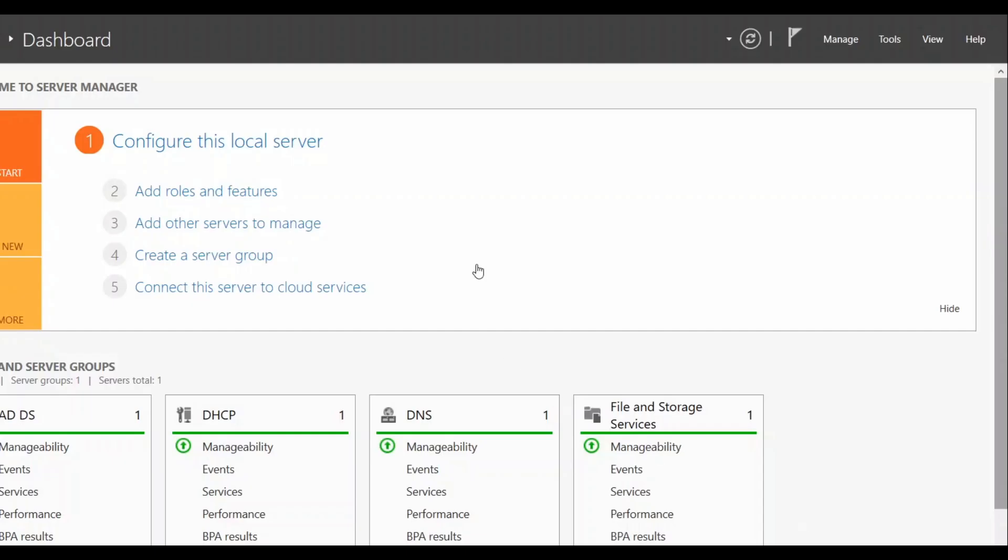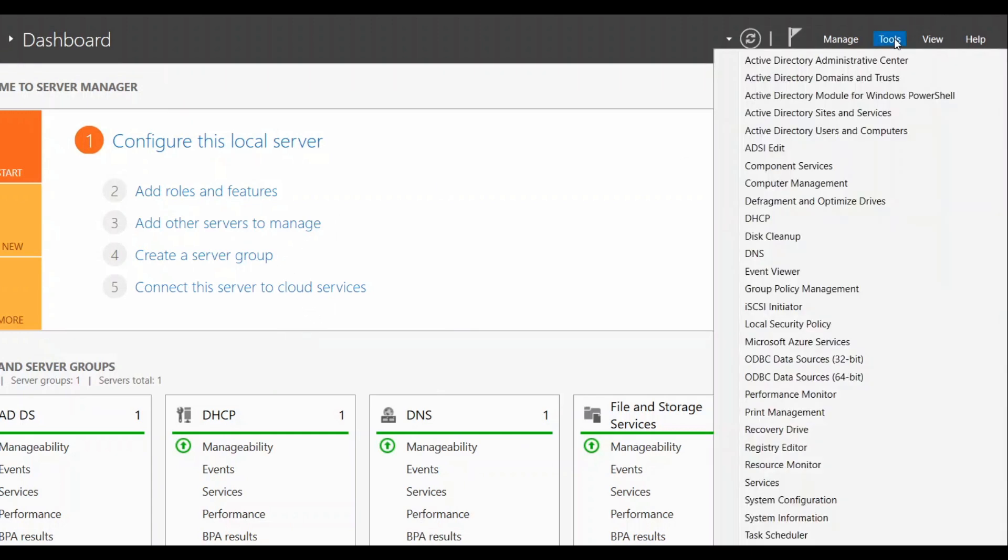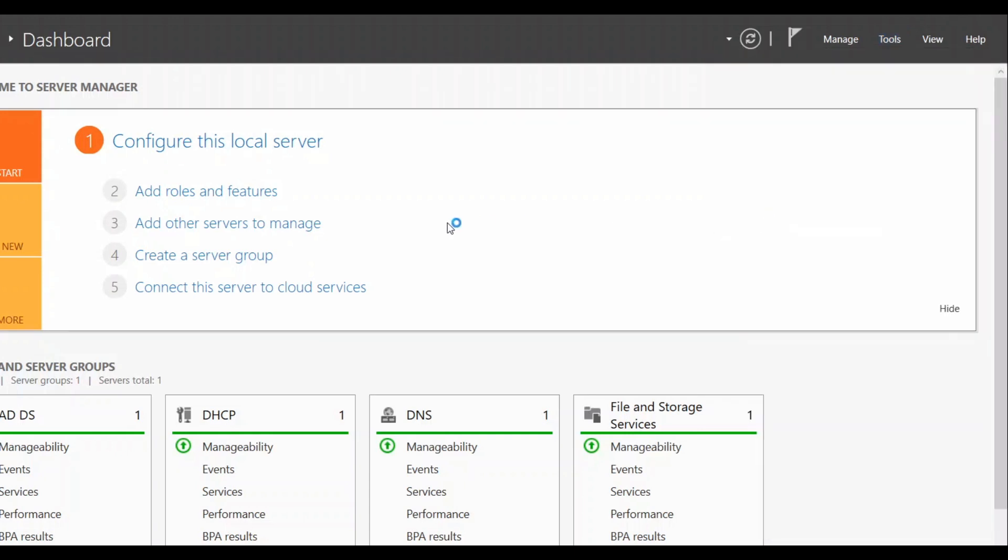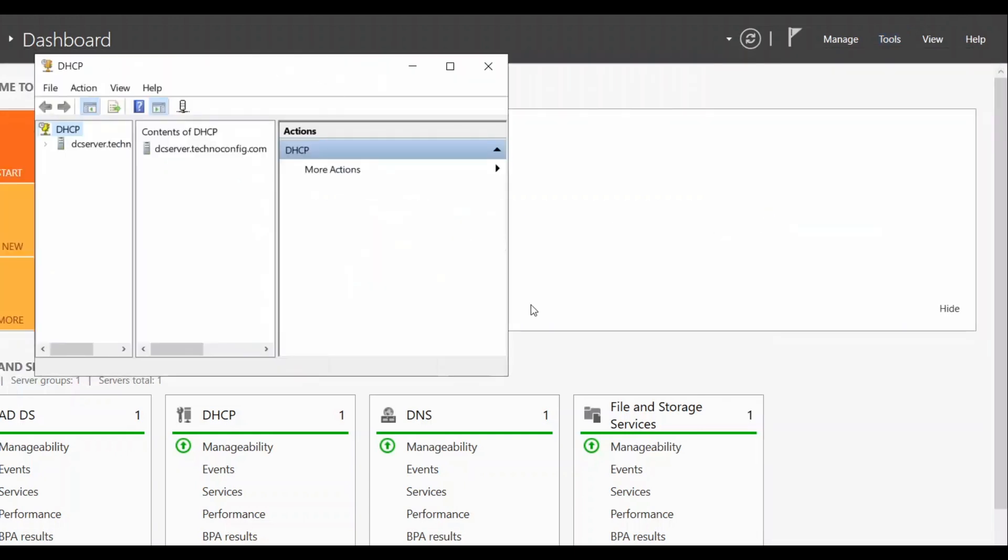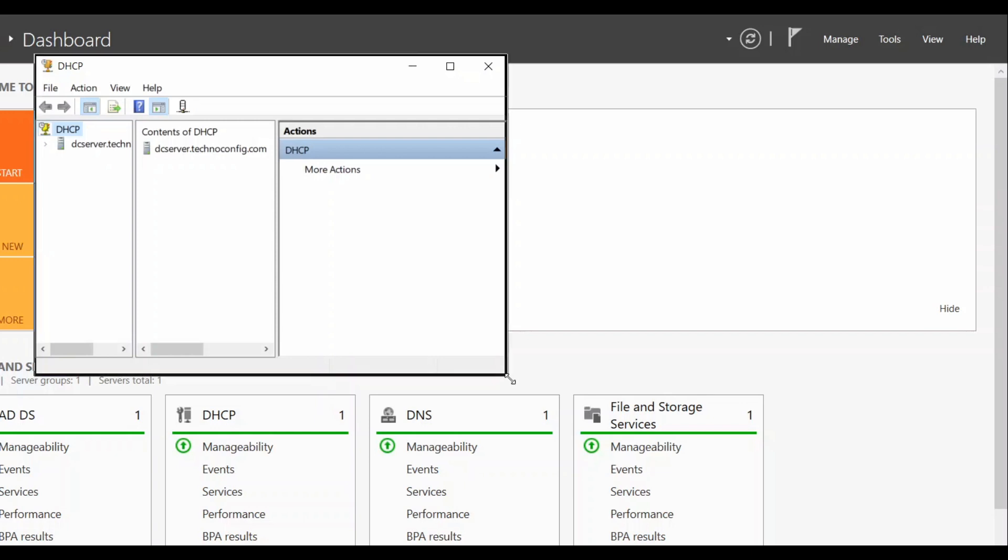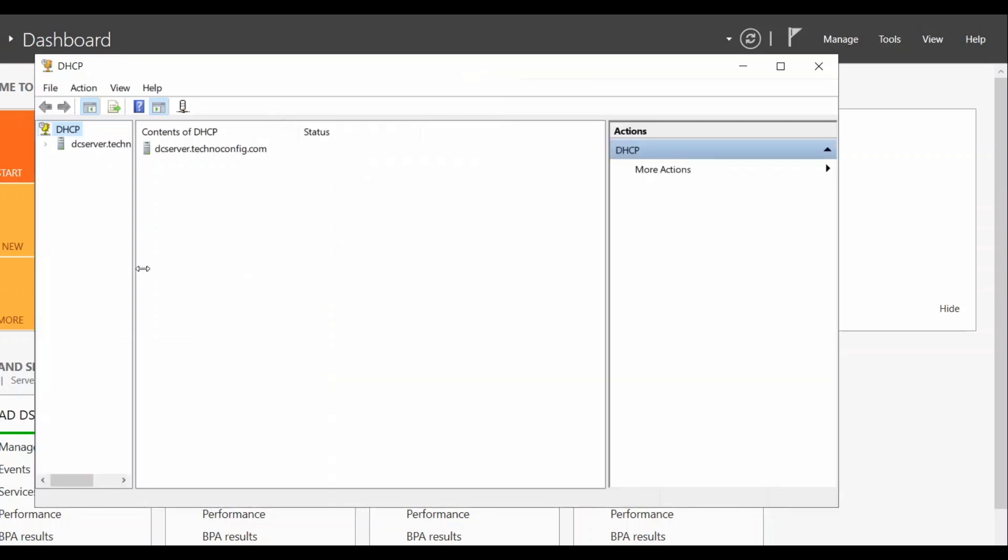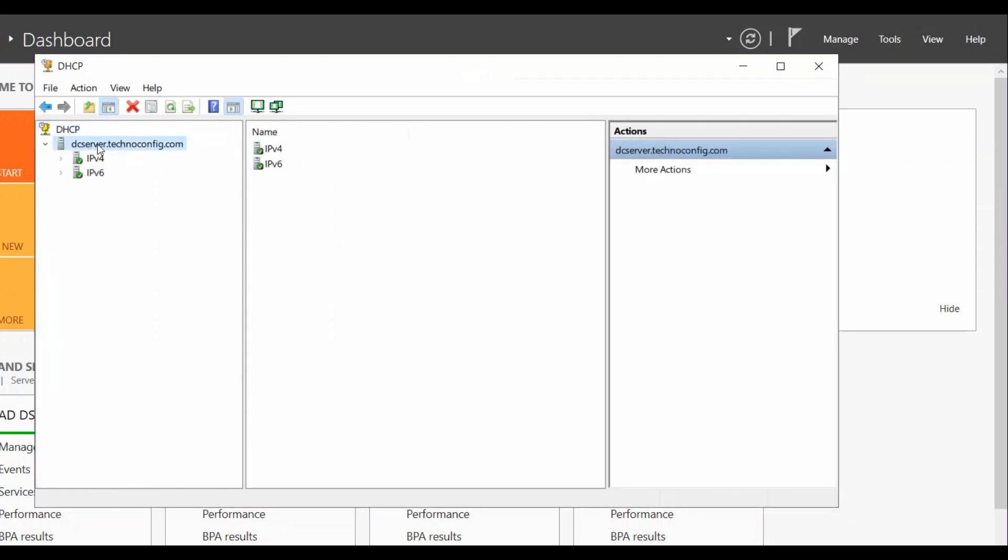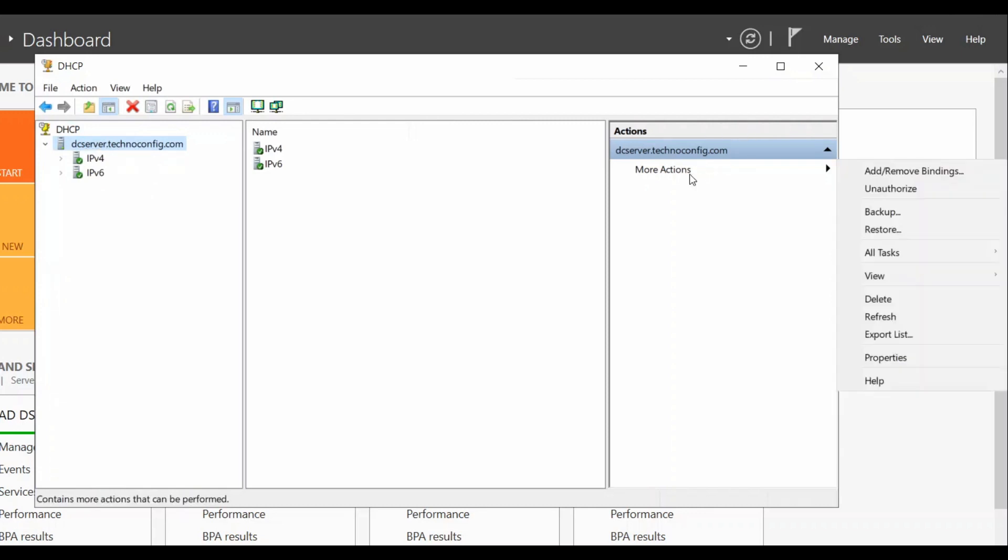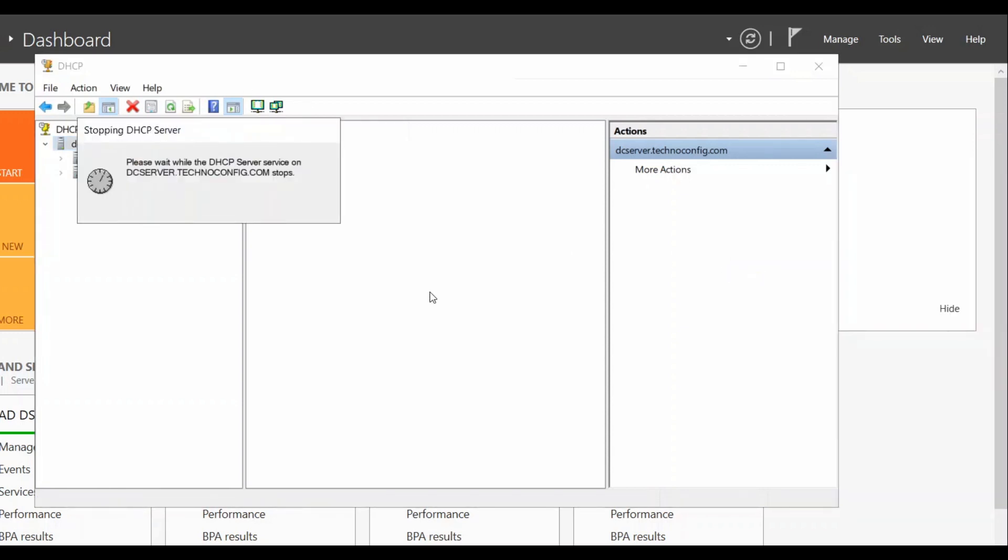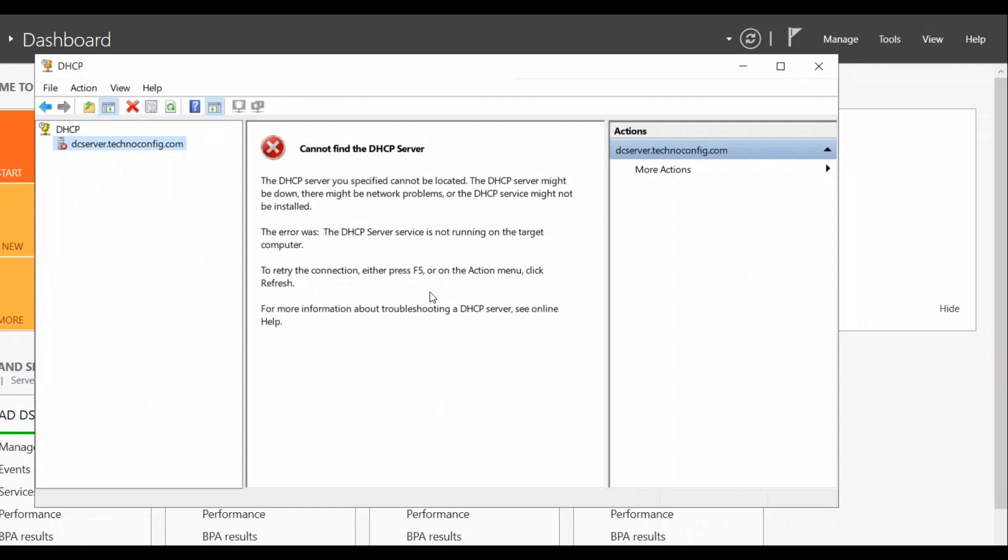Here I'm back on my primary DHCP server. From Server Manager, click on tools, select your DHCP. Once the DHCP manager's window is open, from the left side, select your server name. From the right side, click on more action, click on all tasks and stop this DHCP. Once the DHCP server is offline or shut down, now we are pretending that my primary server is down.